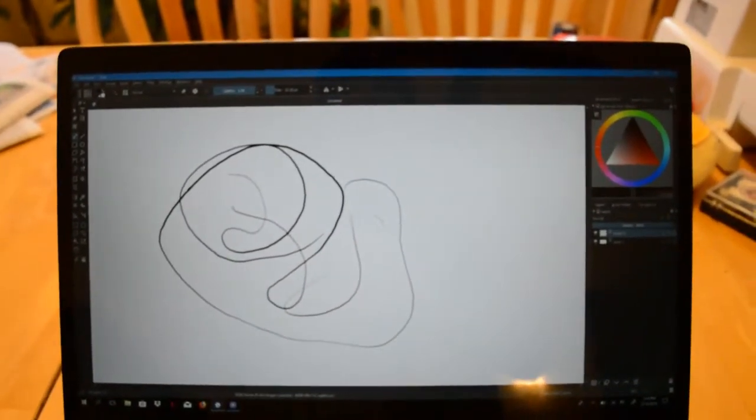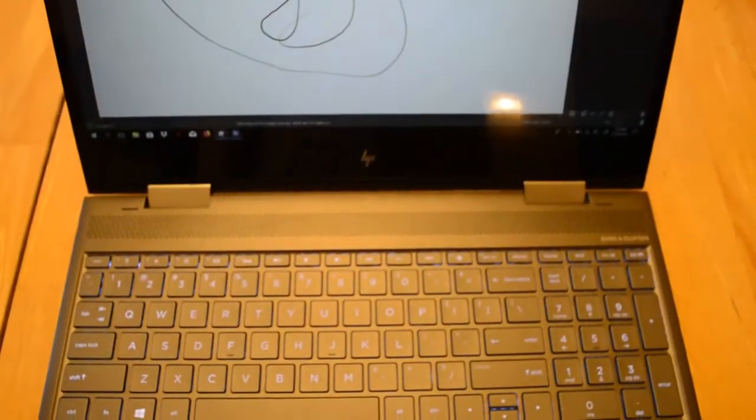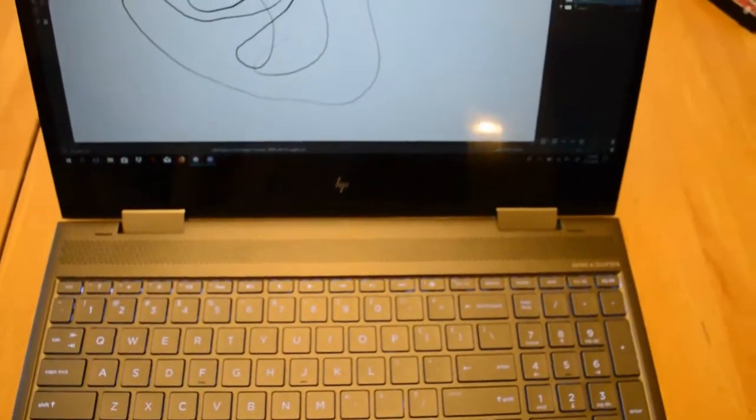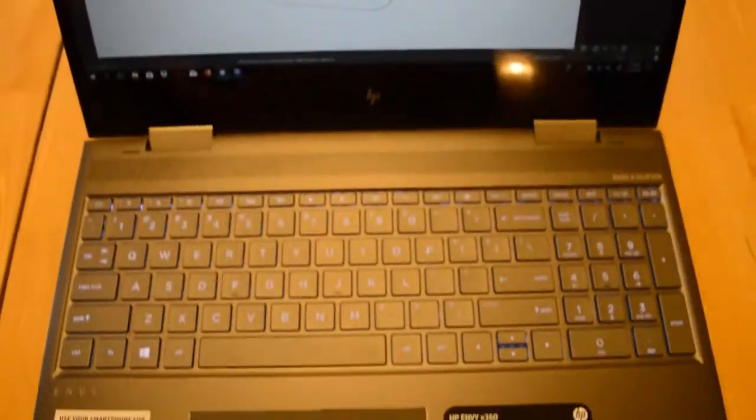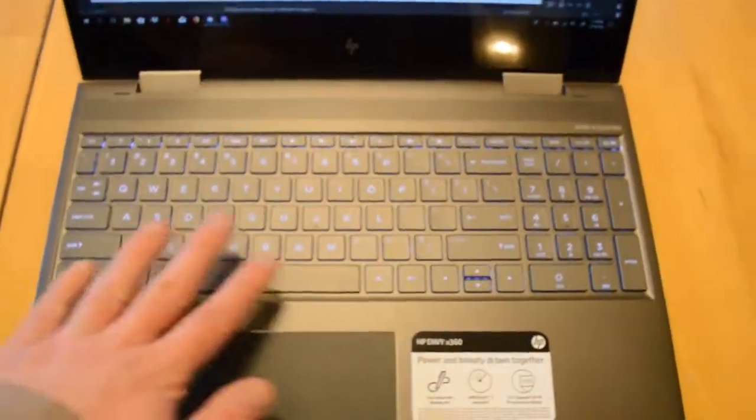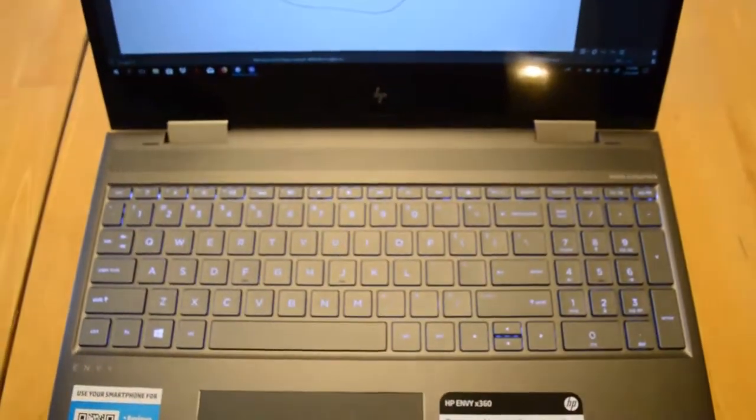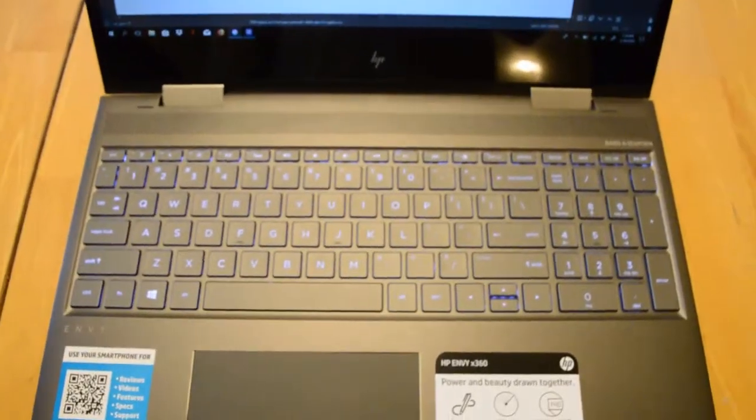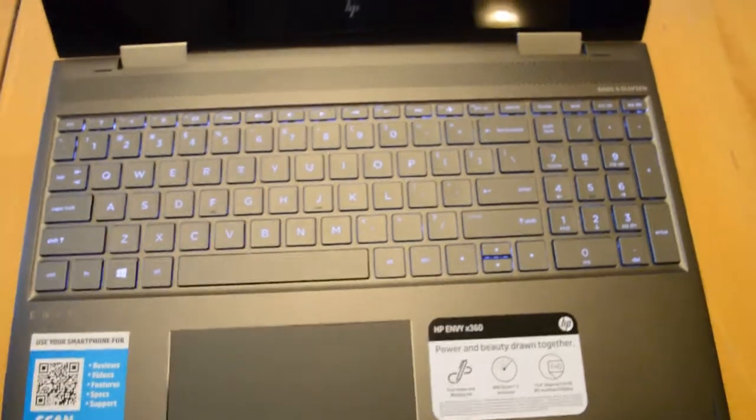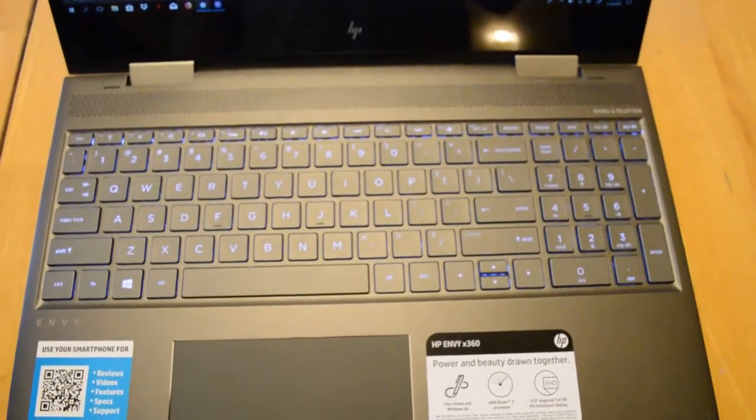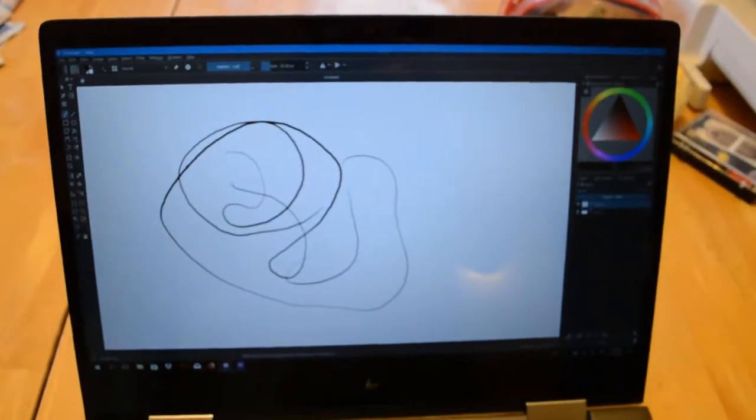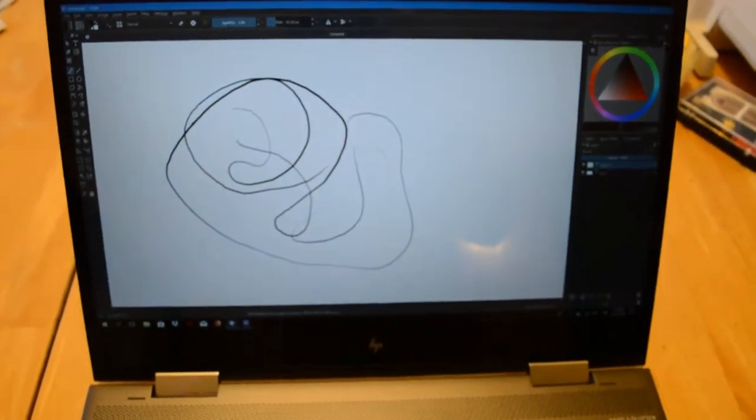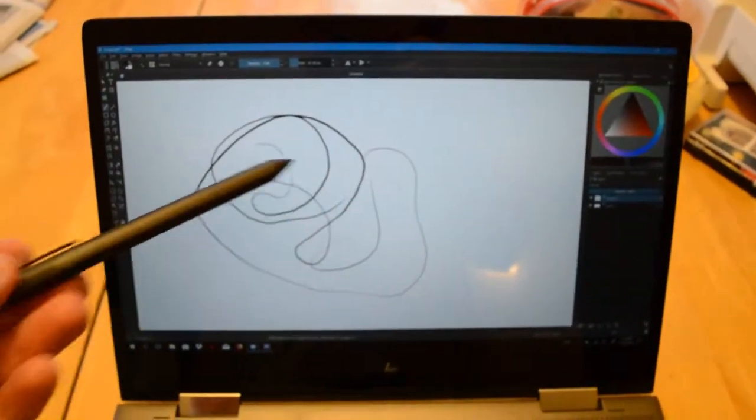There are two major issues with it. The first one being, since it's one of those newer 2-in-1s, when you fold it into the 2-in-1 position where it's in a tablet mode, this keyboard is exposed. So I wouldn't recommend putting this on a dirtier table in tablet mode. Just keep it on your lap. And the other thing is, this uses a different API for the pen. This uses the newer Windows Ink API.